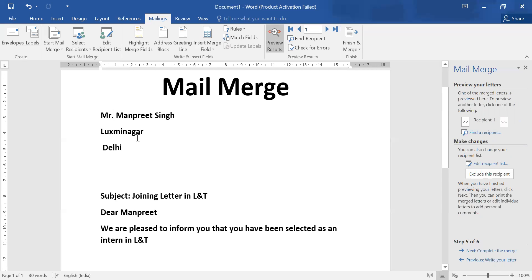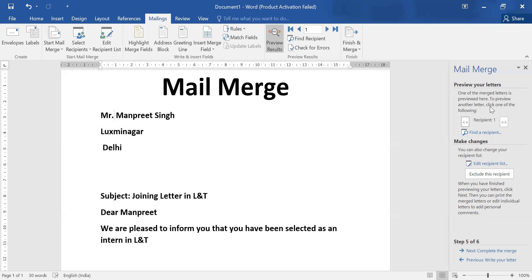Mr. Manpreet Singh, Laxmi Nagar Delhi. Joining letter in L&T. Dear Manpreet, we are pleased to inform you that you have been selected as an intern in L&T. So all these details are coming from your database. And similarly, you can check for second entry from here.